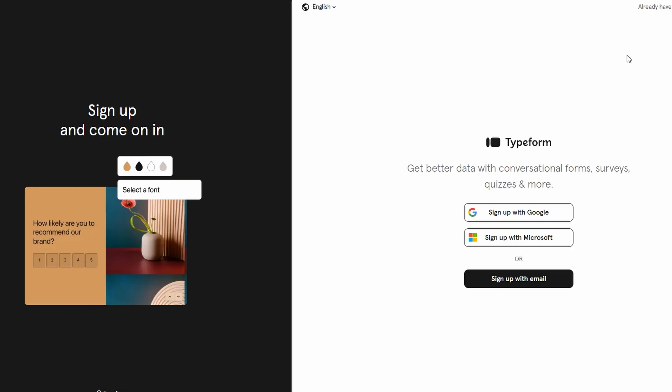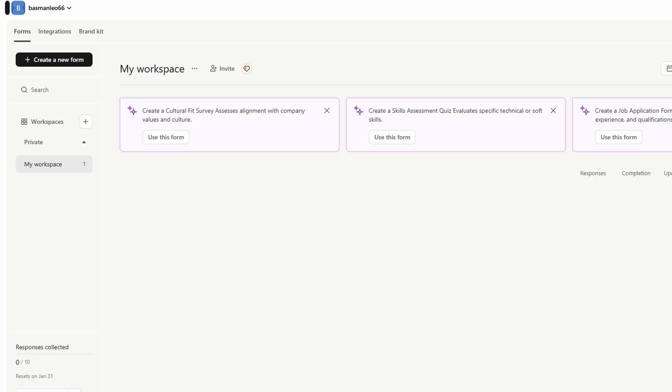Here, you can manage your forms, surveys, and everything else. Typeform provides you with several features to organize your work efficiently, whether you're working alone or in a team.